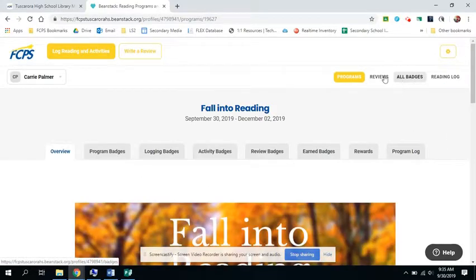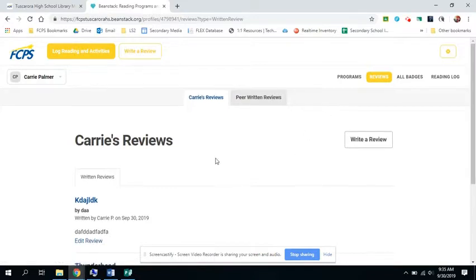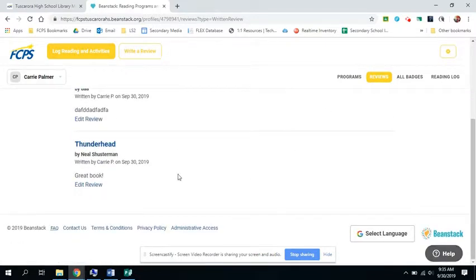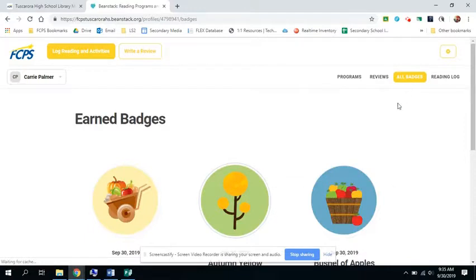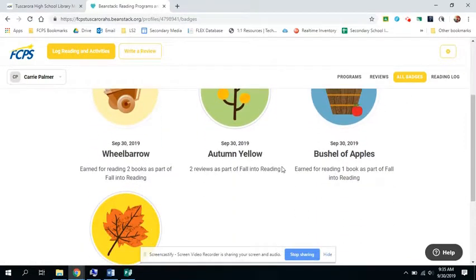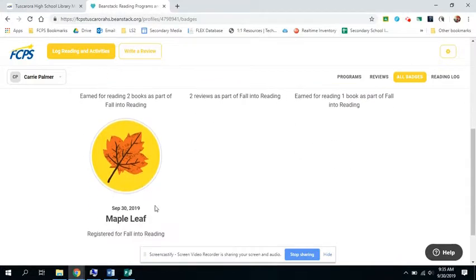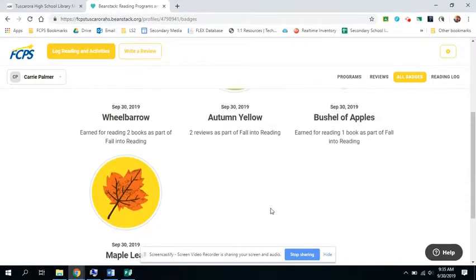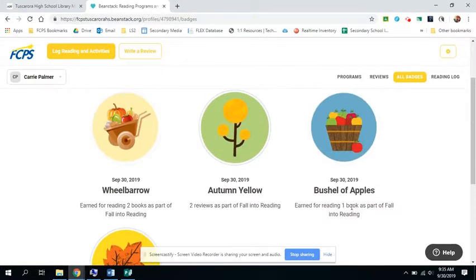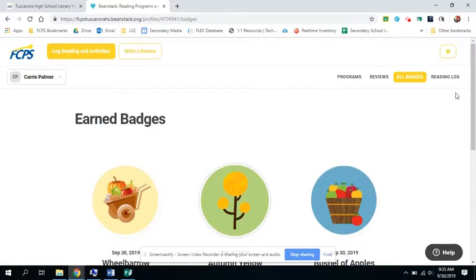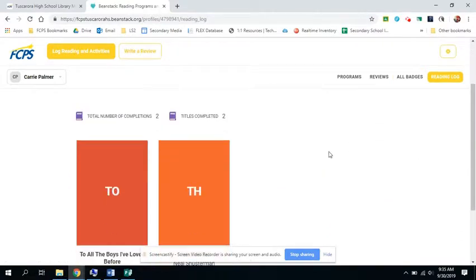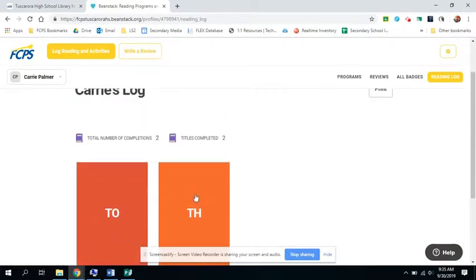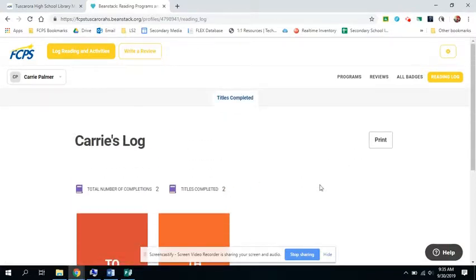I can go and see reviews that I wrote. And I can go back and edit them. I can look at all of my badges. So I got the badge just for registering. And then I got a badge for the one book, for two reviews, and for reading two books. I can look at my reading log and see the books that I have logged.